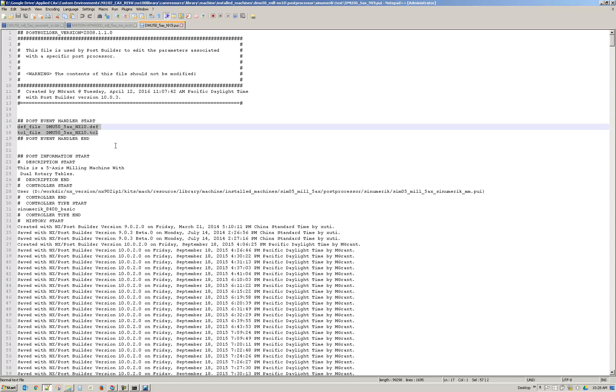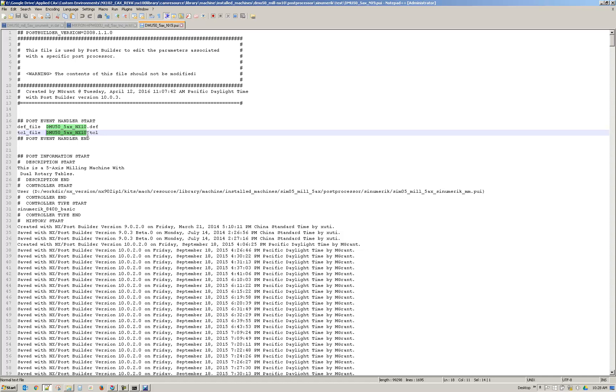So in this case it's looking for the, it's not even looking for the CDL but I'll go ahead and rename that anyway. But see the name here it's looking for is NX10 DMU50 5-axis NX10. So I'm going to go ahead and highlight one of those and copy. I'm using Control-C.